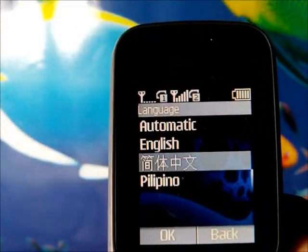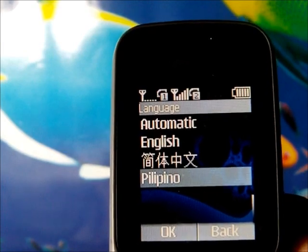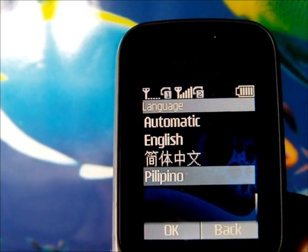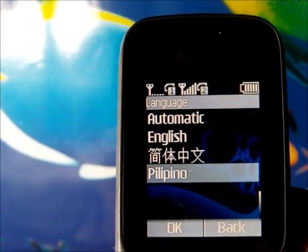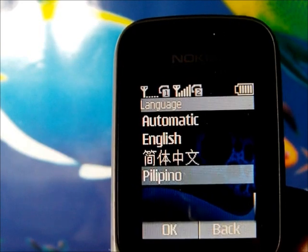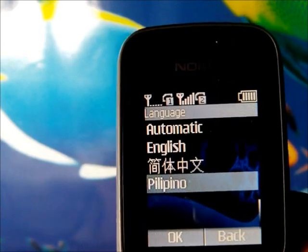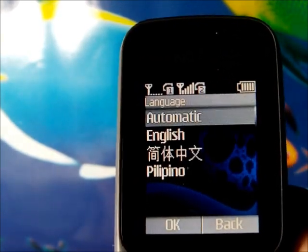This phone is made in China so it has English, Chinese, and Filipino languages pre-installed. This will definitely vary per country.